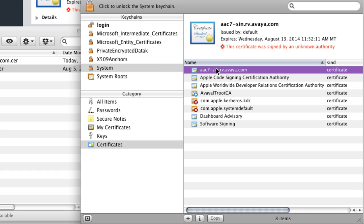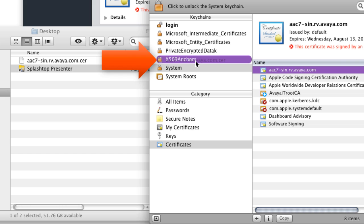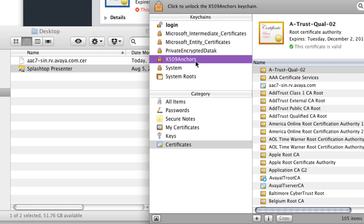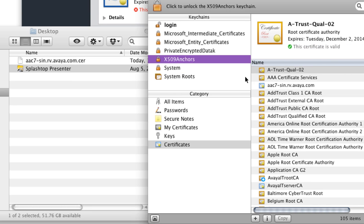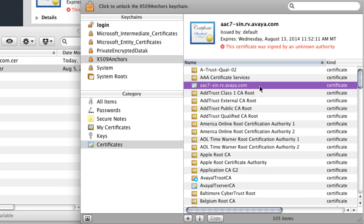So next I'm going to drag and drop that certificate into the X509 anchors keychain that's listed on the left there. And as I select that, you'll notice again that it says that this certificate was signed by an unknown authority.